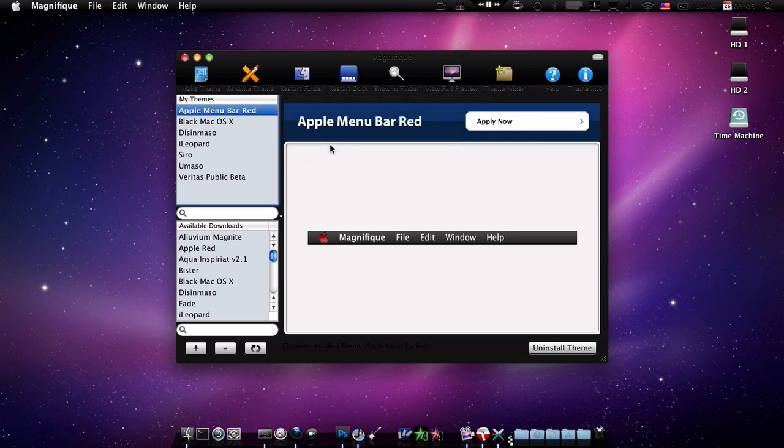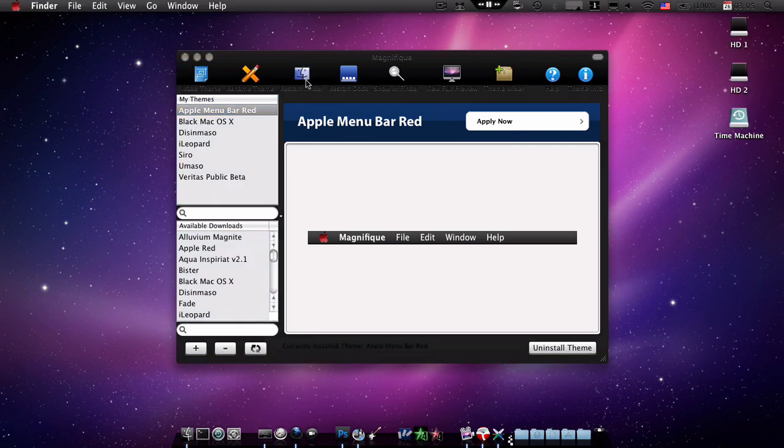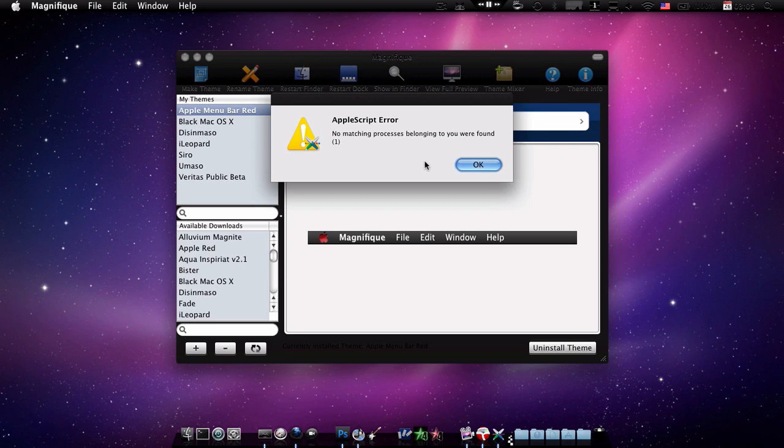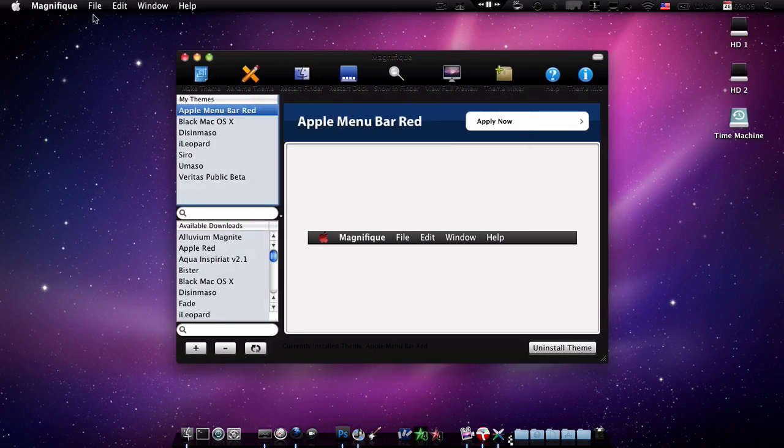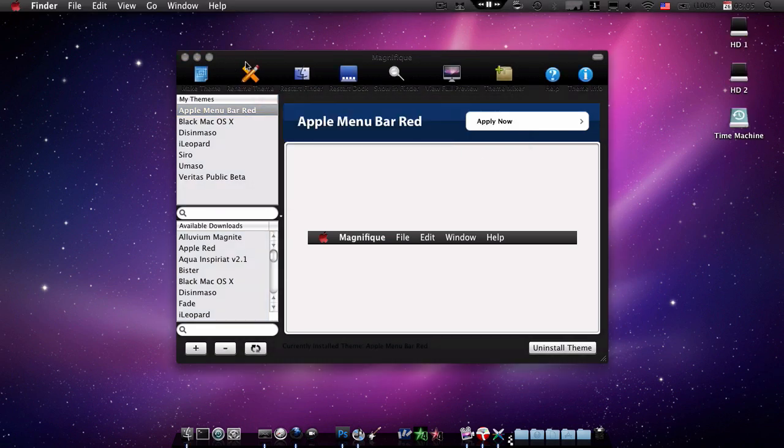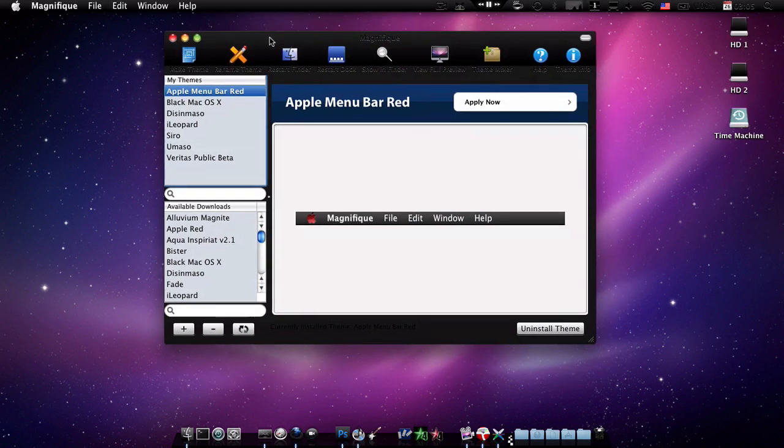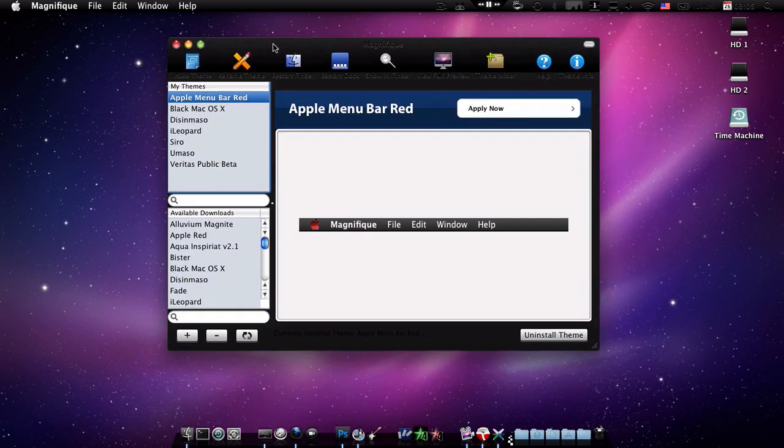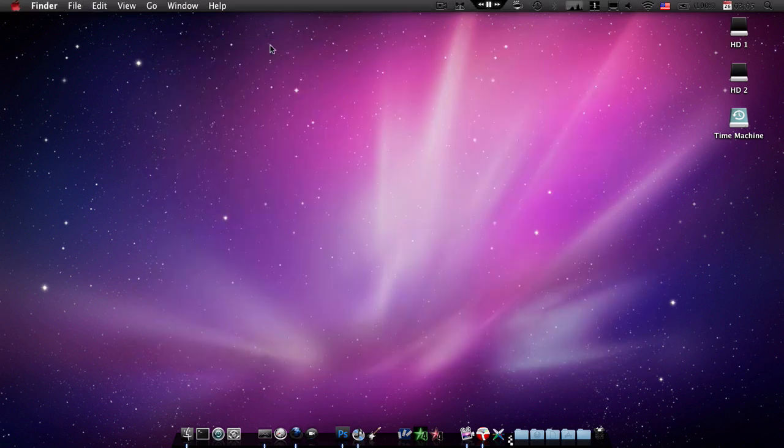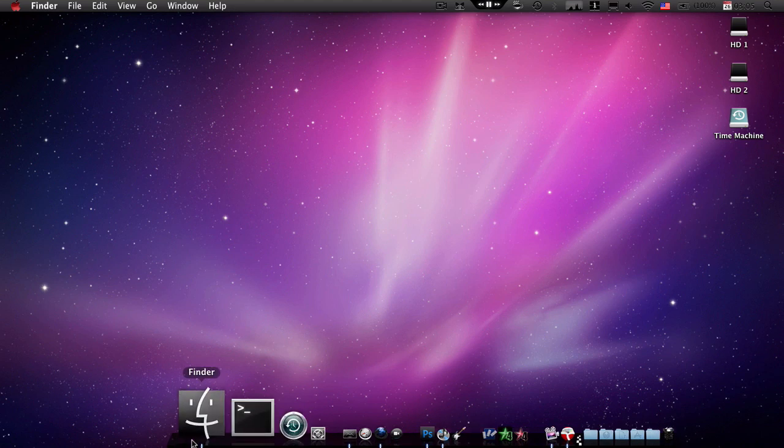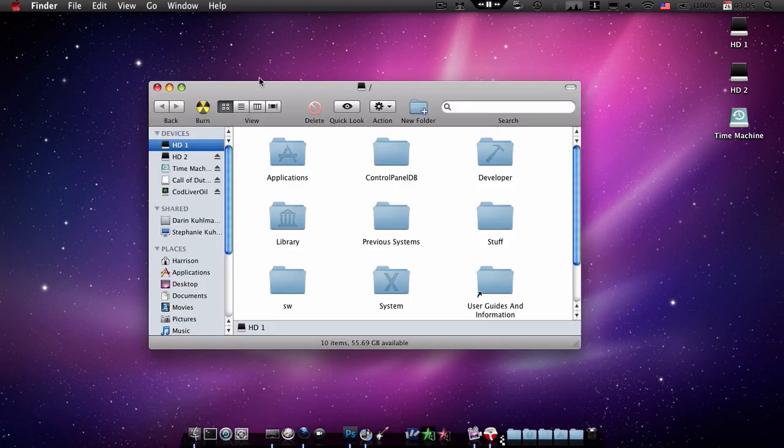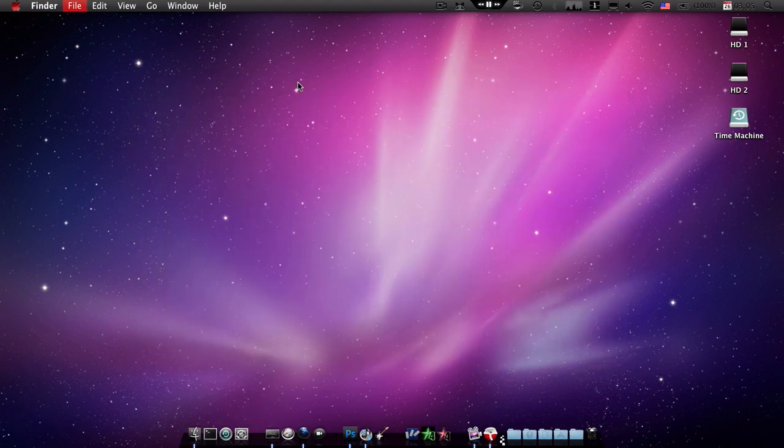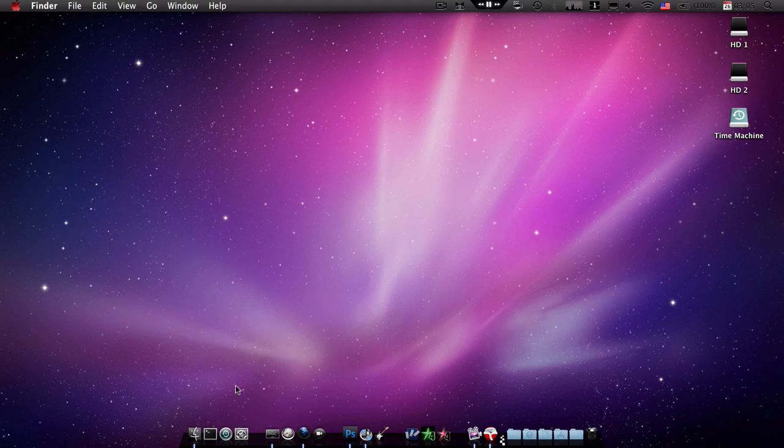So there you go, click restart finder. And then if it's not in the actual application, has not like changed, that's because you need to quit it. And then anytime you open a new window or anything it should be in your theme as long as it supports it.